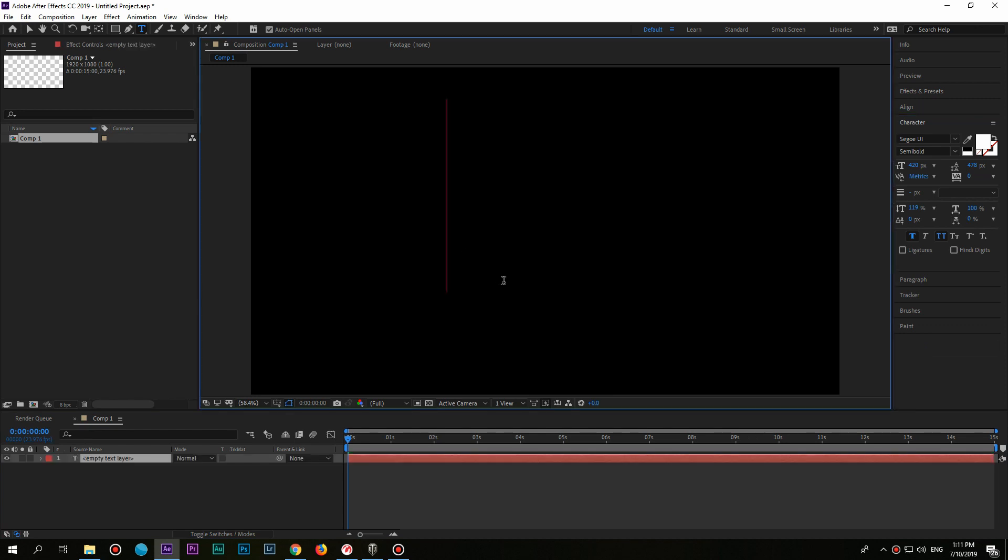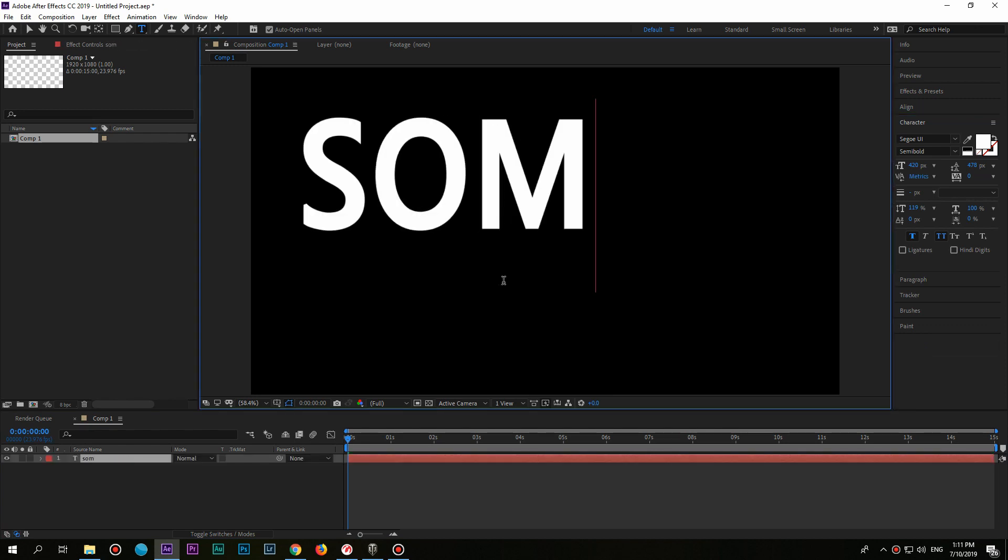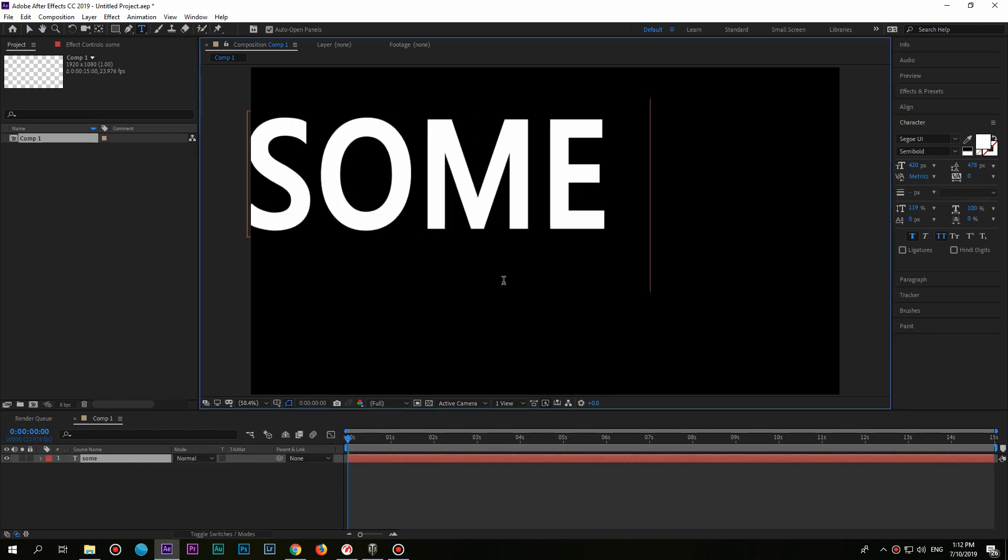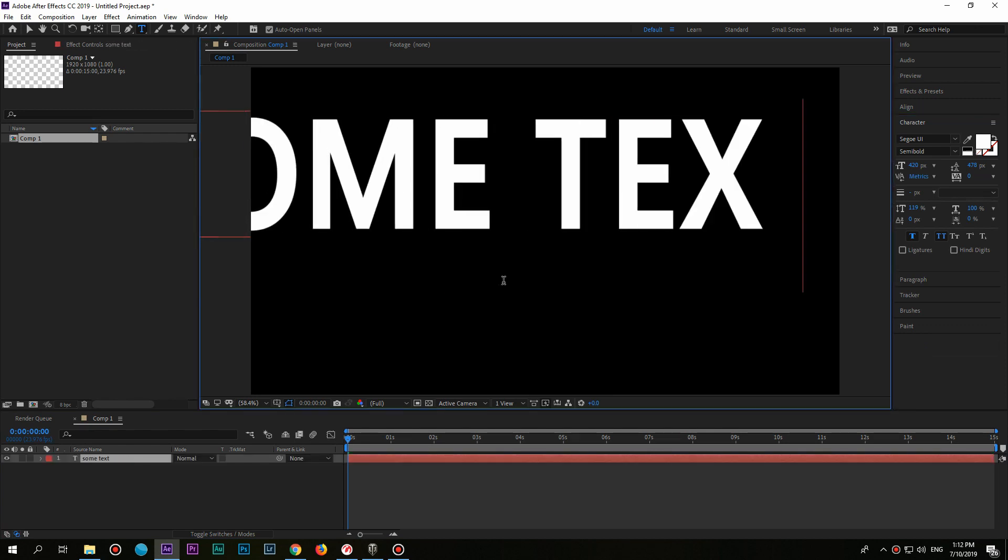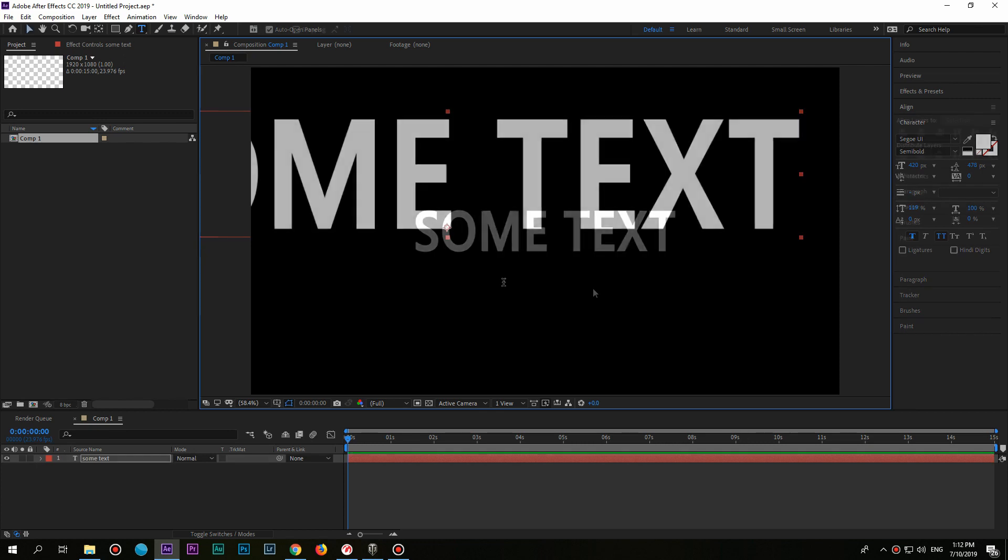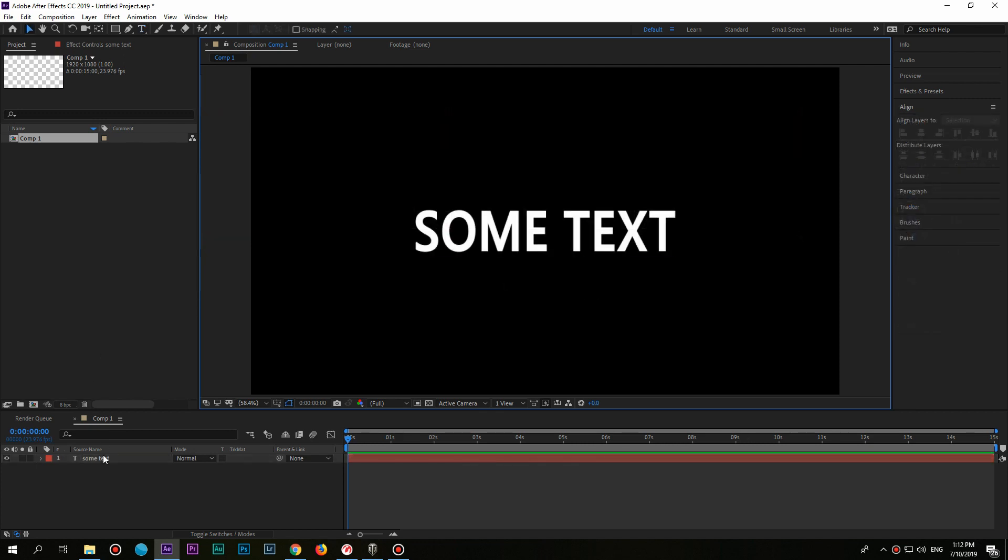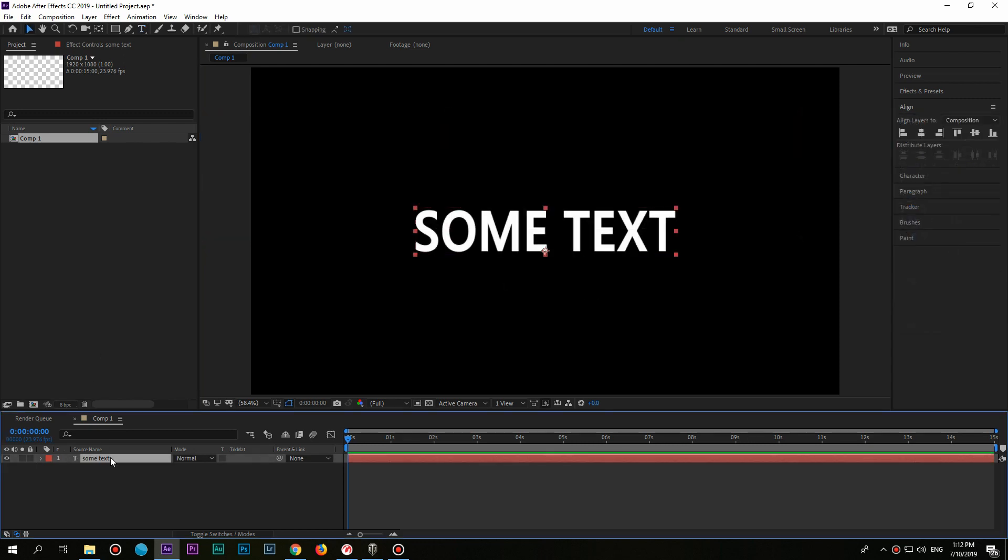At first I'm going to show you the easiest way to do this. Let's create some text. Now open the position property by pressing P on the keyboard.